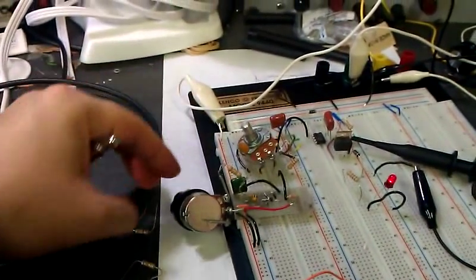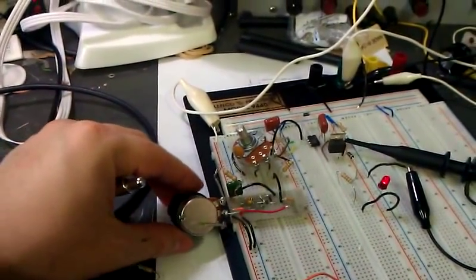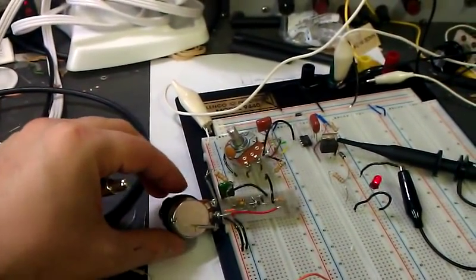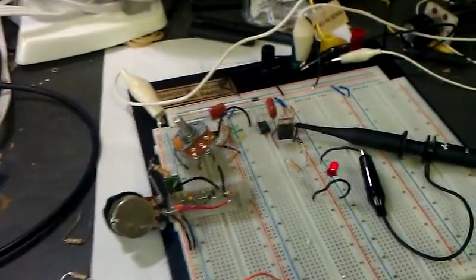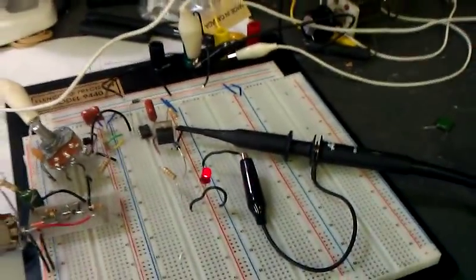So, that's my duty cycle adjustment, and this is my frequency adjustment. That is all.